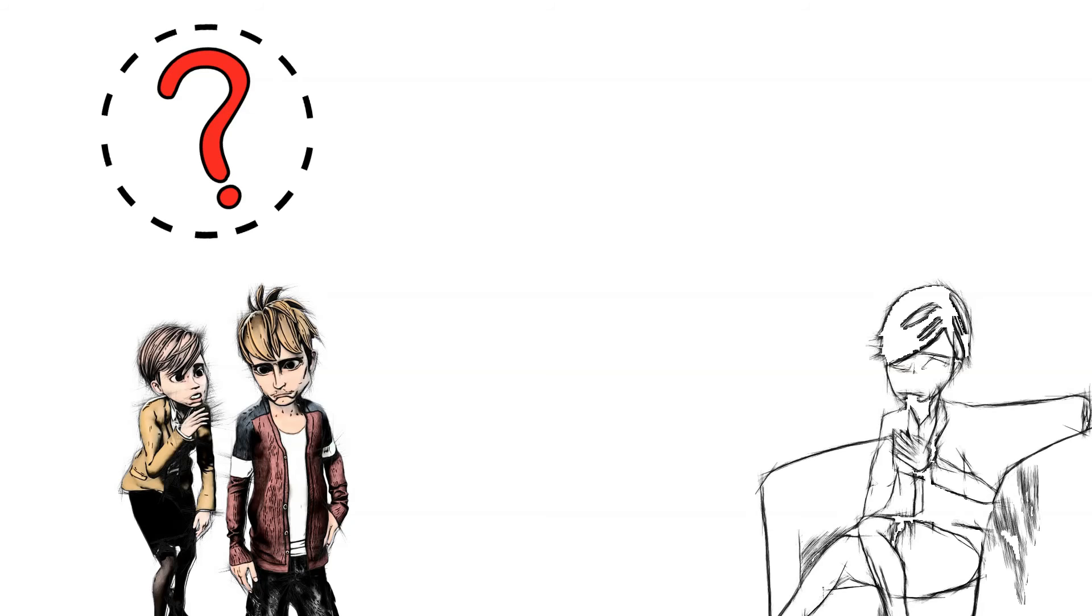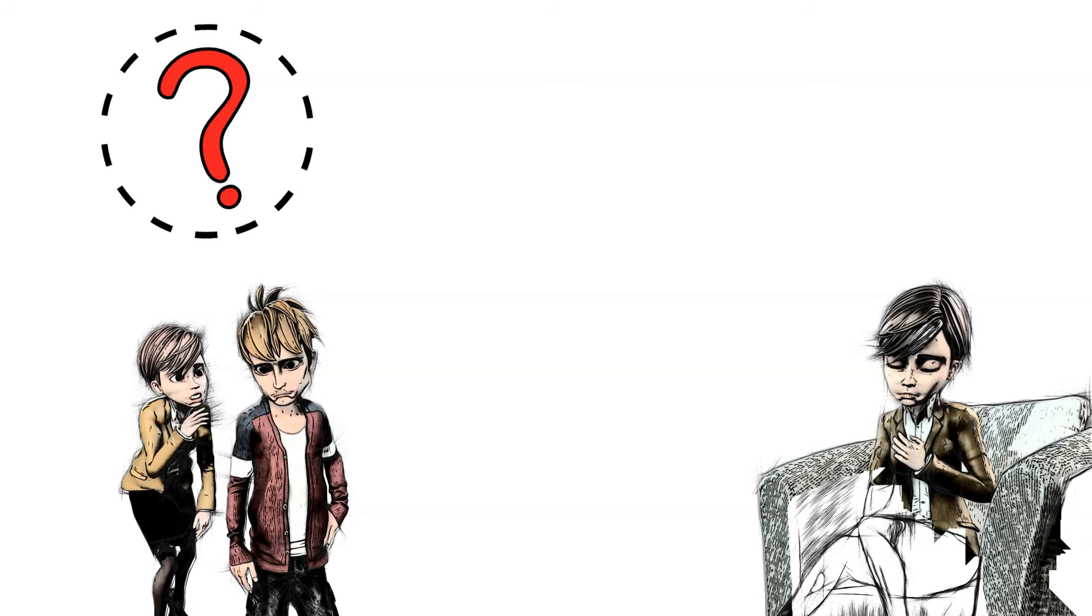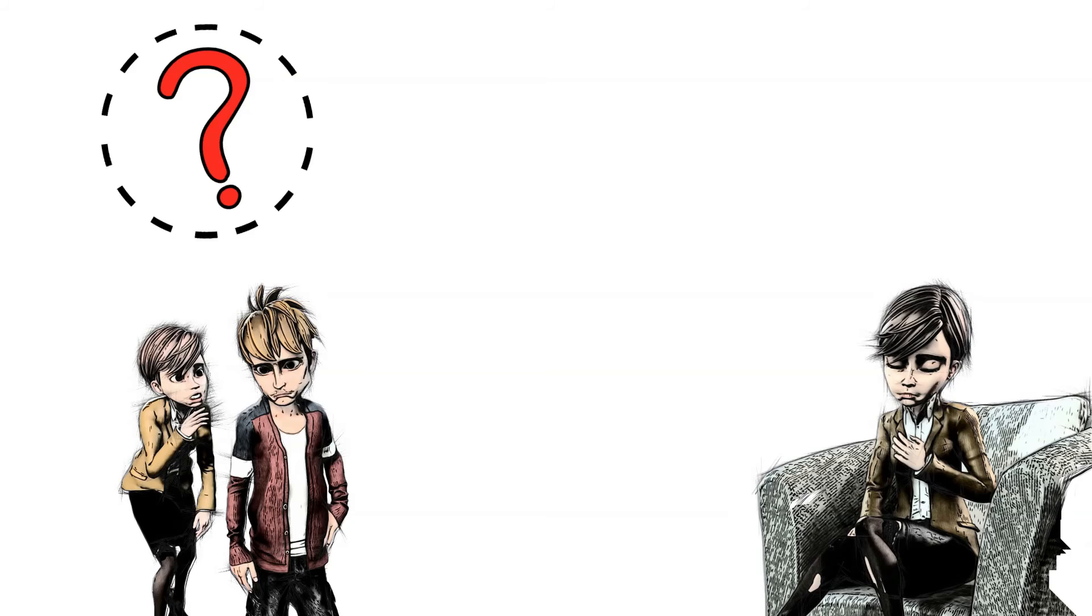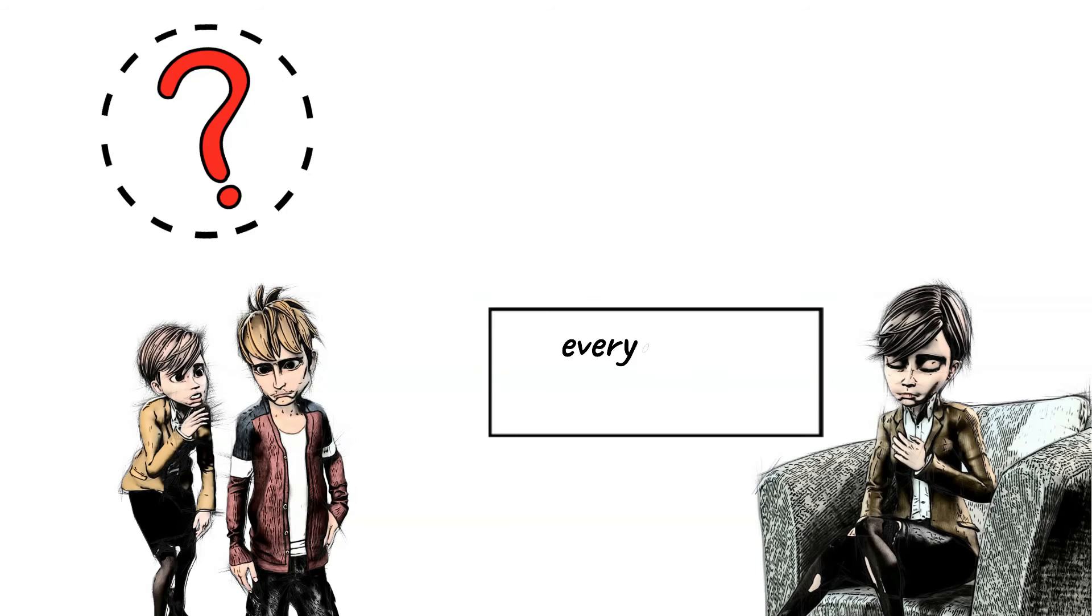Of course, their life would be complicated. Their lies might have already led to many broken relationships, lost jobs, and everyone has given them a label.